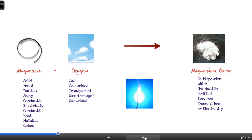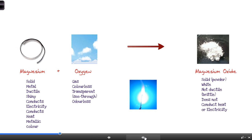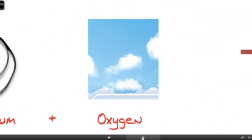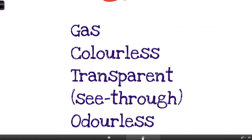At the end you're left with a white powder, which is magnesium oxide. Let's look at what those things actually look like — their properties. Properties are the characteristics: what things look like and how they behave. Magnesium is a solid, it's a metal, it's ductile which means bendy, it's shiny, it conducts electricity and heat — metallic in color. For oxygen, it's a gas, it's colorless, transparent — meaning see-through — and odorless, which makes it tricky to find a picture for.